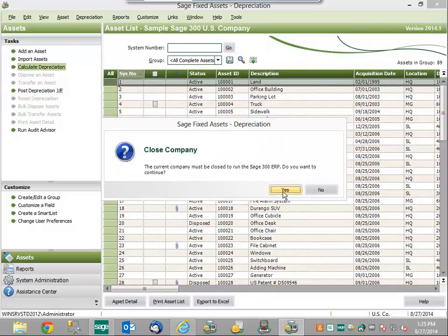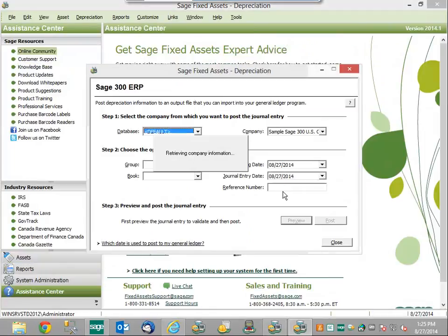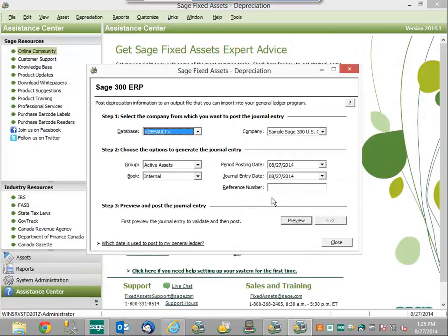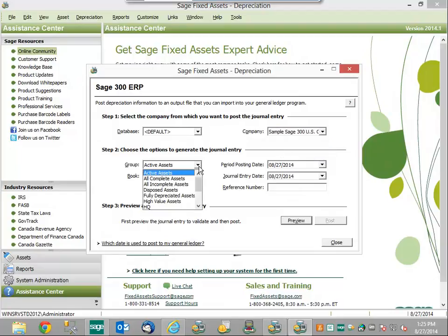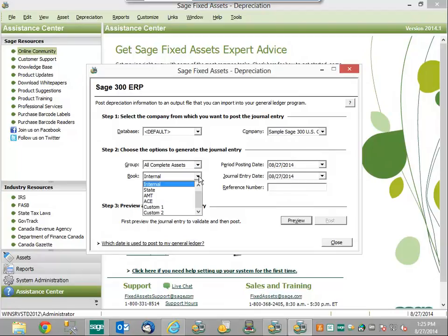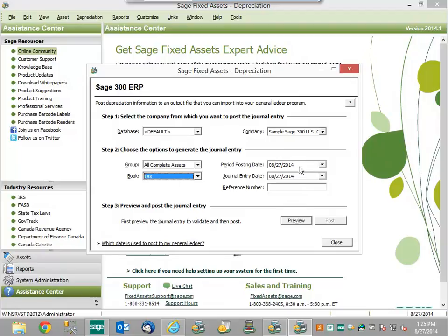In order to execute the integration, we're going to have to close the company that we currently have open. Now we can set up some details to make this integration work. First, we need to choose the company that we want to pull the journal entries from — you can have multiple companies within your fixed asset solution, so make sure to choose the one you just ran depreciation on. Next we need to choose both the group — we're going to do all complete assets — and the book. We're going to pull our GL entries from our tax book. We also need to make sure that our dates are matching the ones that we just ran depreciation on.